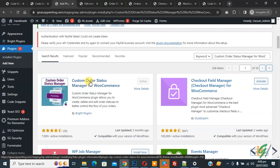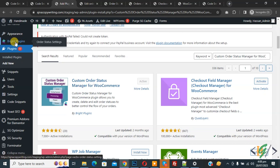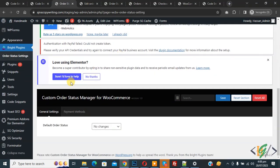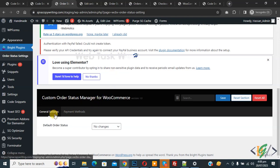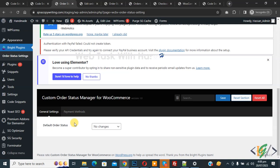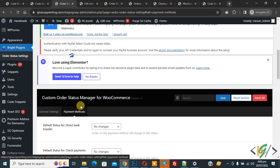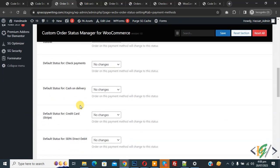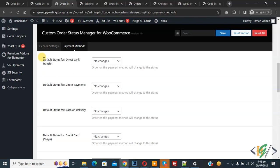After activation, on the left side you will see the plugin listed. Click on 'Order Status Settings'. Scroll down and you will see the Custom Order Status Manager for WooCommerce settings open. We are in General Settings — you will see 'Default Order Status' and then 'Payment Method'. Click on it and scroll down.